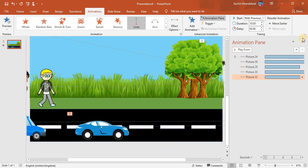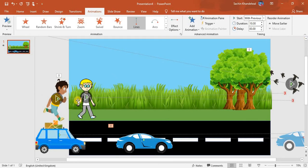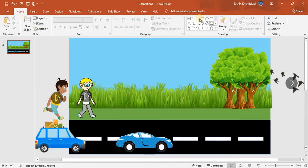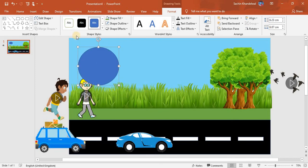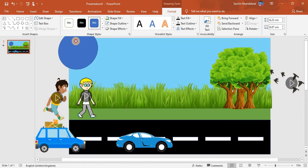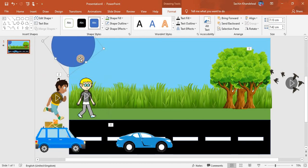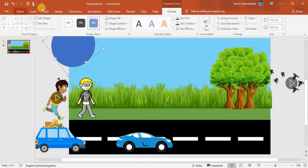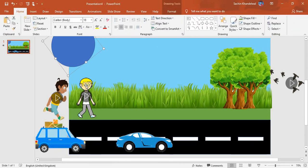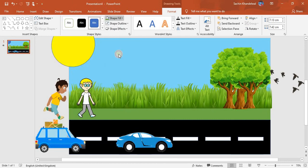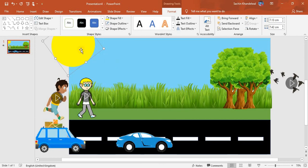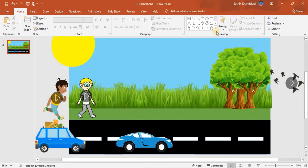Now we have done all animations. We need to add a sun. Go to Home, take a circle shape, and make it here. Make it a little bigger and turn it around. Choose a color for the sun — I'll take this color — and set No Outline.